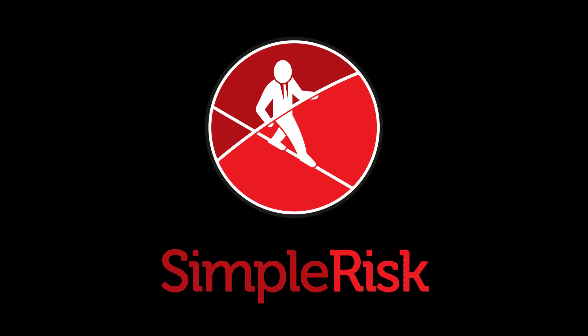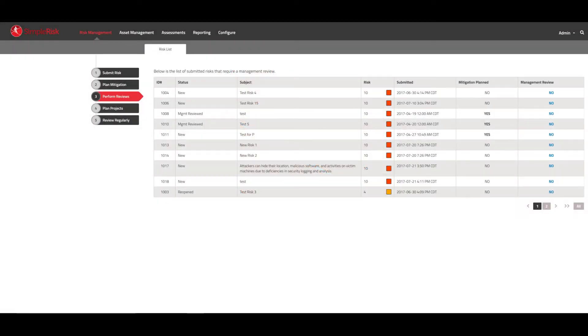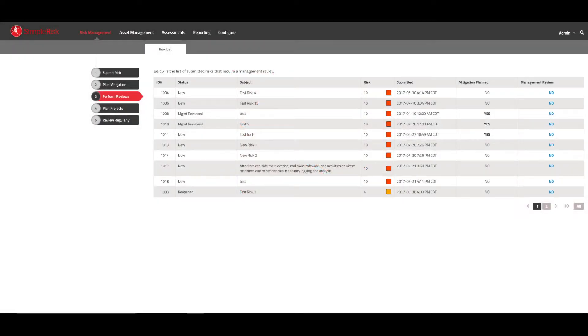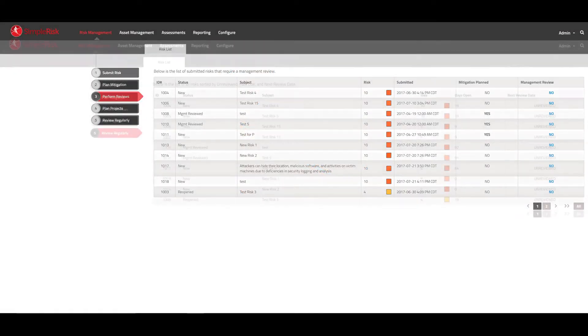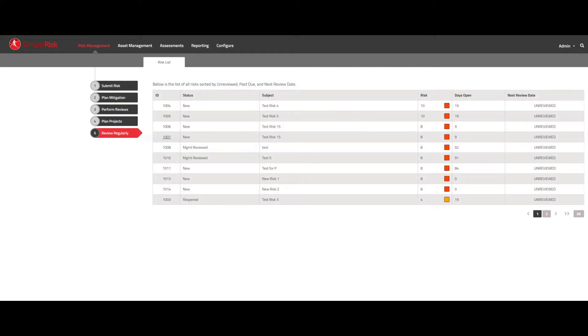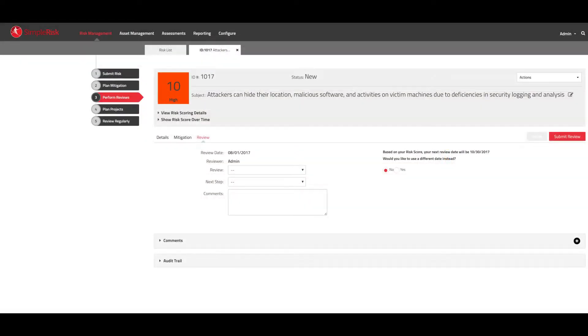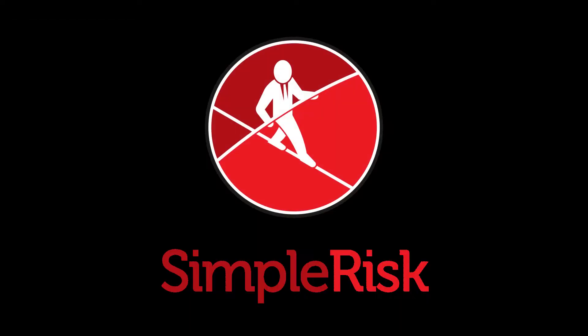Reviews in SimpleRisk are organized under three main menus: the Perform Review menu, the Review Regularly menu, and the Review tab found in the Risk ID page for all risks.